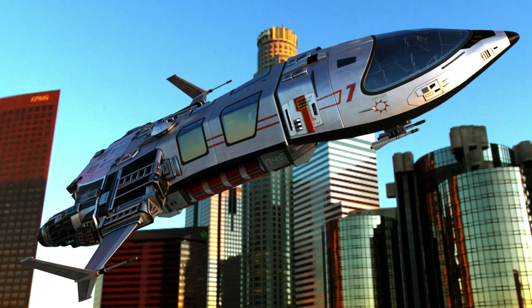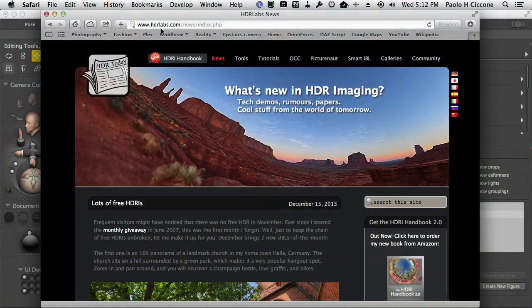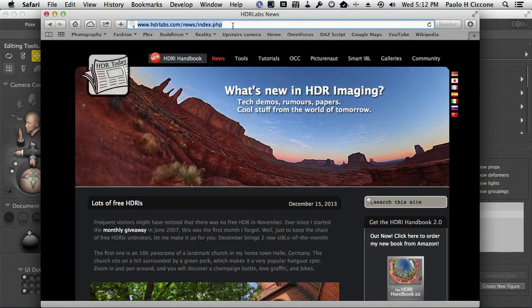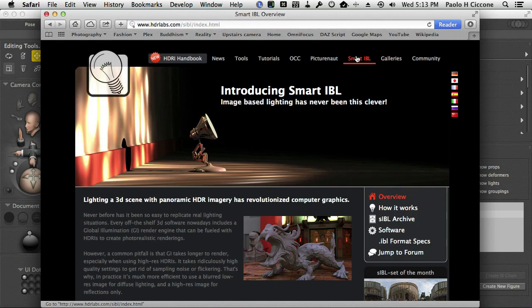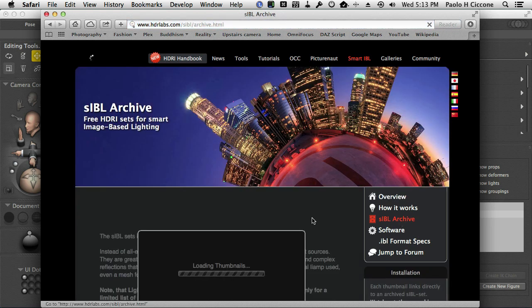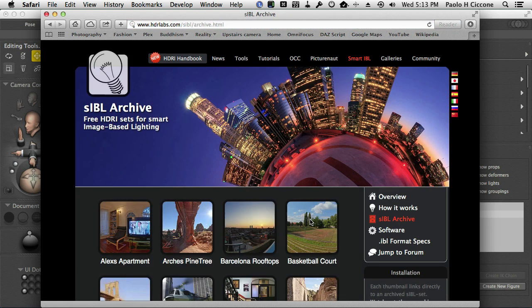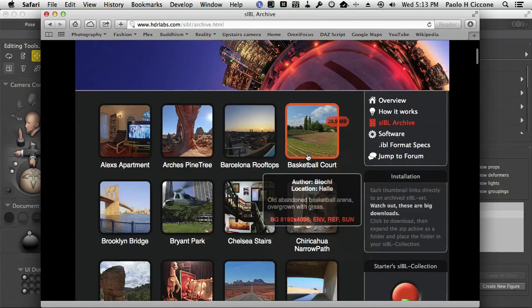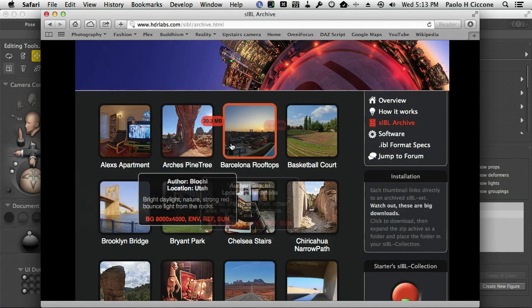and that is the support for Smart IBL sets. Smart IBL is a spec that has been defined by the fine people at hdrlabs.com. This is their website, and if we click on the Smart IBL menu here and then on the Smart IBL archive here, we see a page with a series of IBL sets.